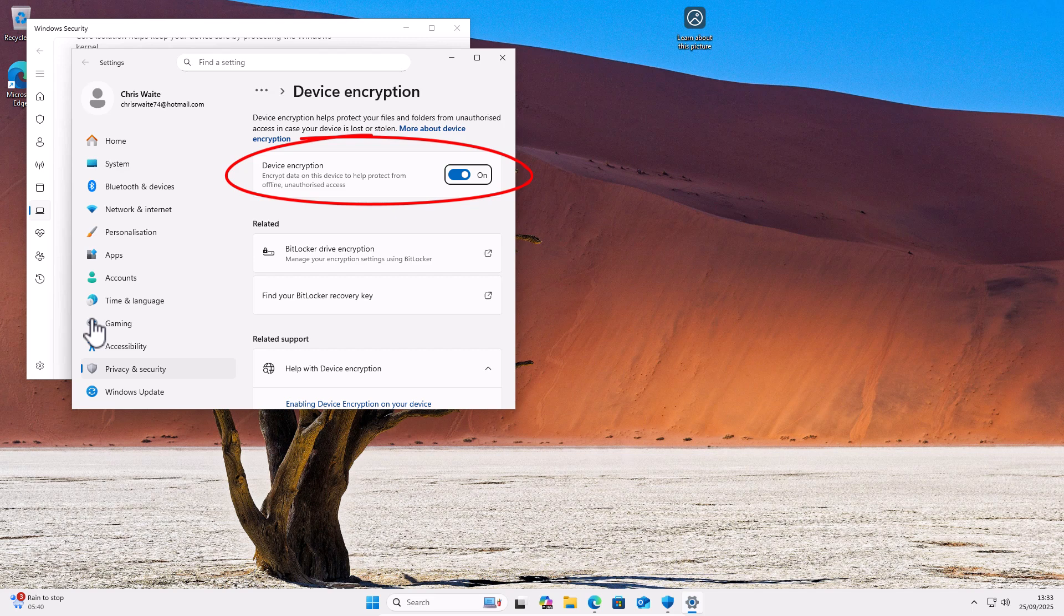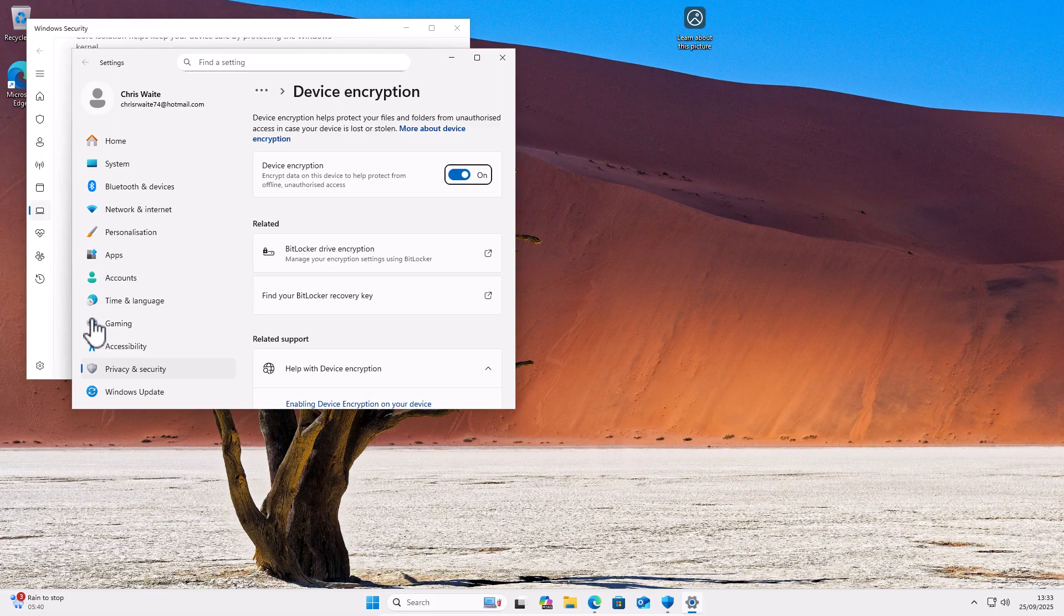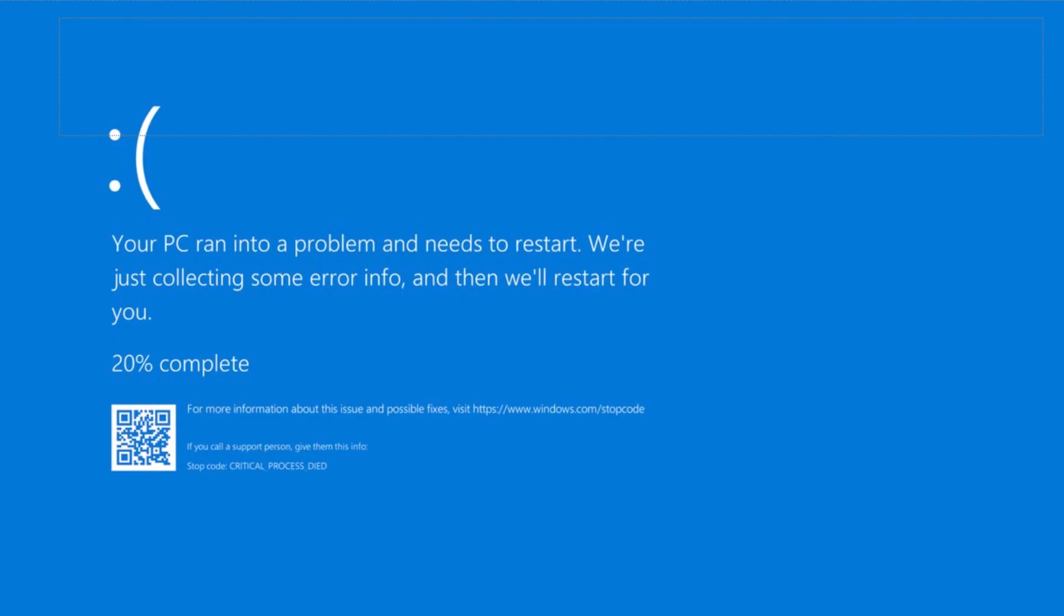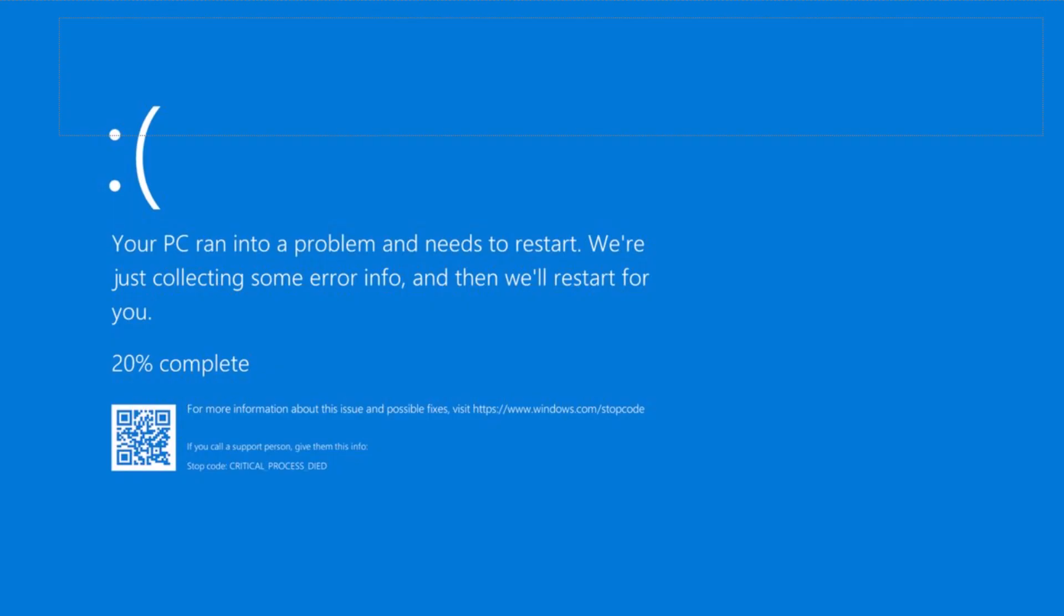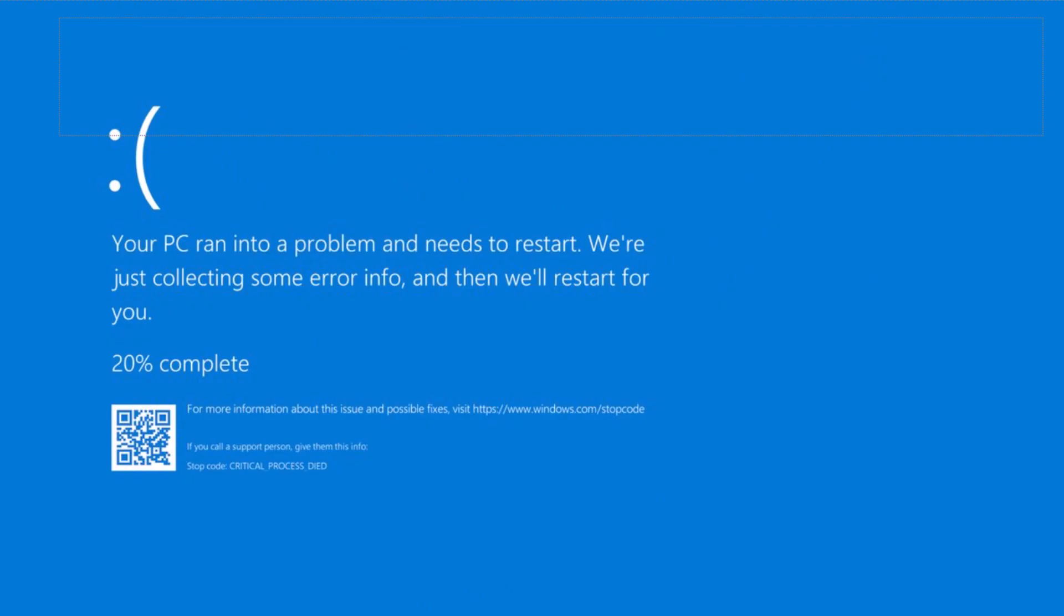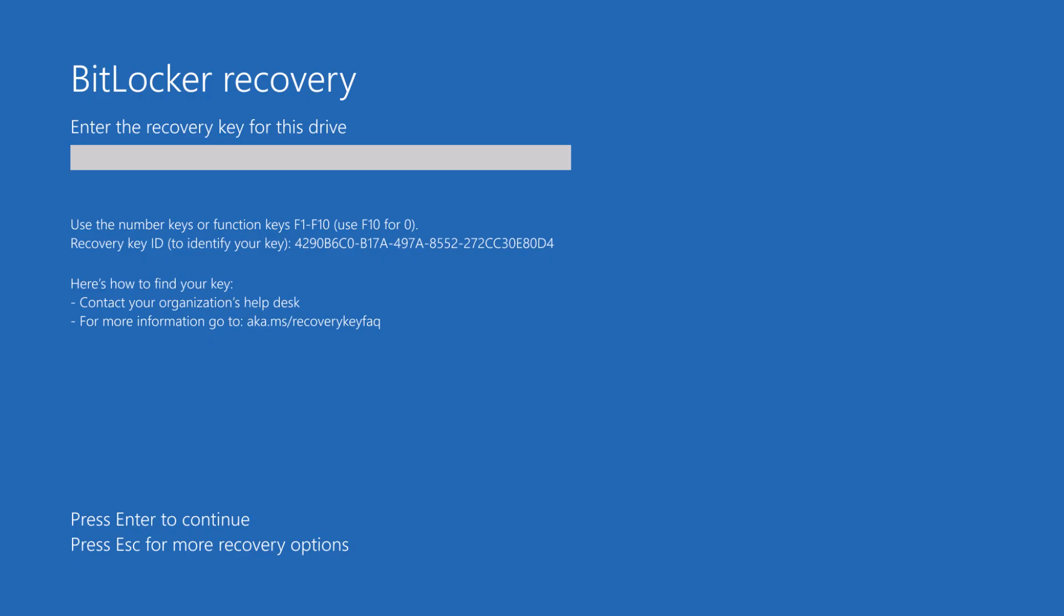Now, you might be thinking, well, that's a good thing, isn't it? Well, not always, because it also means if you don't have your encryption recovery key, then if your computer was to fail or you was to forget your password or your computer was hacked and your password was changed, or Microsoft were to release an update which caused your computer to crash or lock you out of the computer...